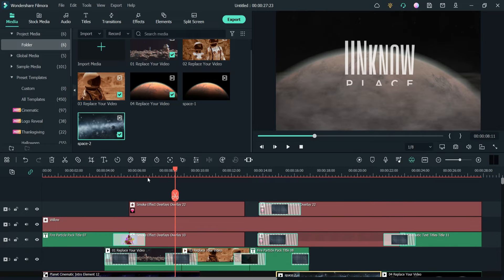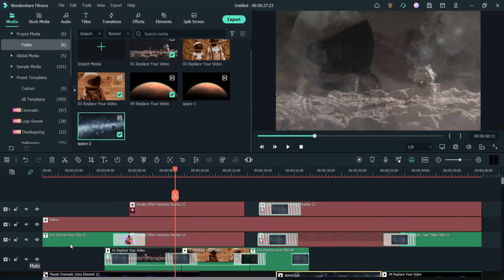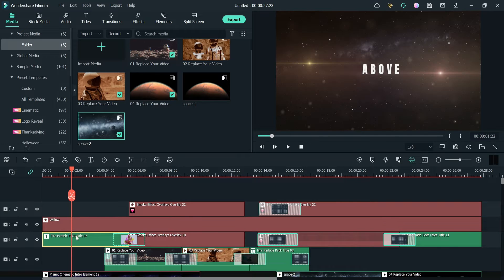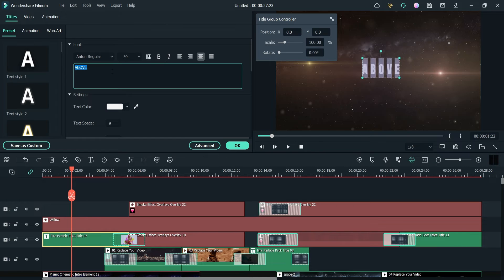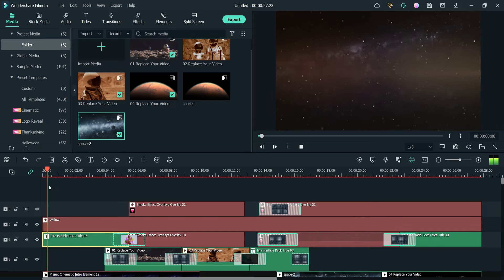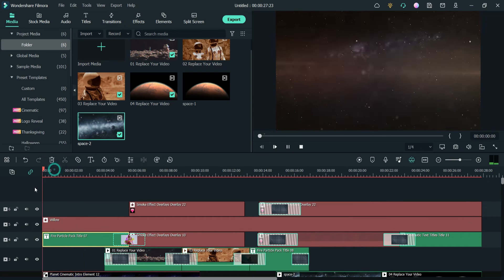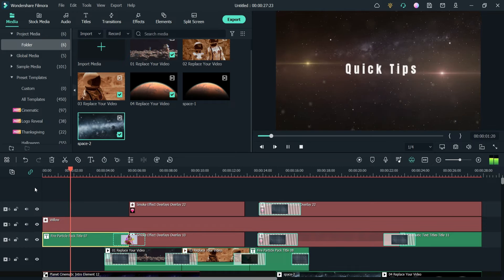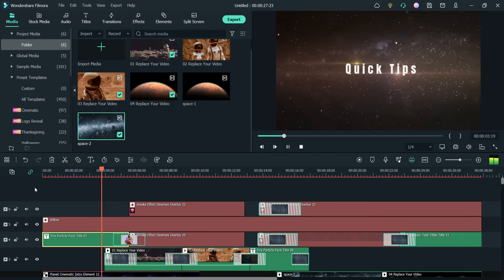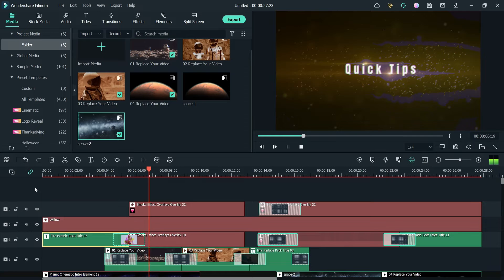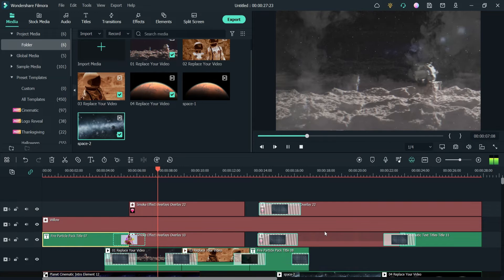If you want to change the text, simply click on the title and you will see it here. You can change the title — it says 'above,' but you can change it to whatever you want. I'll change it to 'Quick Tips.' You will see different effects are already there; if you don't like any effect you can delete it and use your own. Now let me export this video.